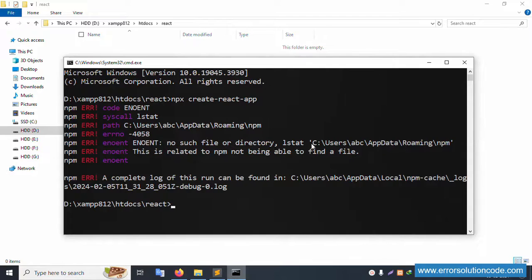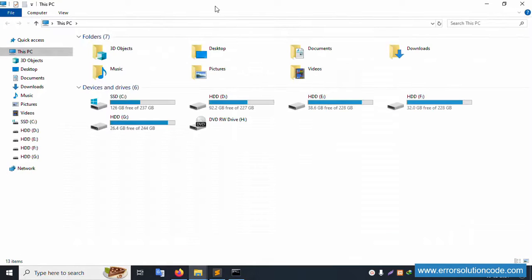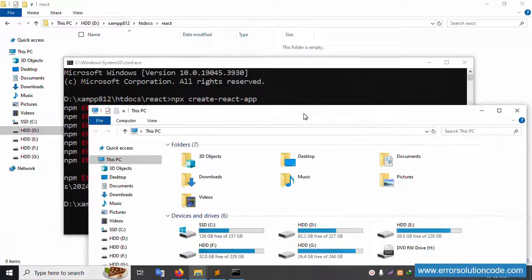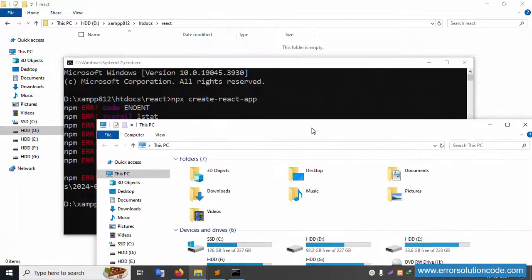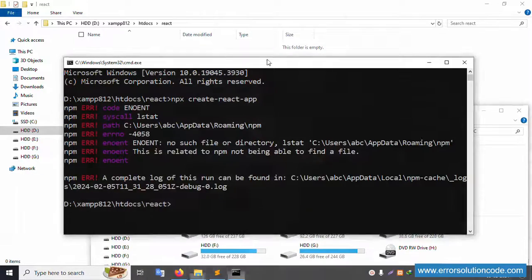Inside the C drive, go to the Users folder. Inside Users there is the user folder, and inside that there is AppData, Roaming, and npm. Let's go through this step by step. First, open My PC.